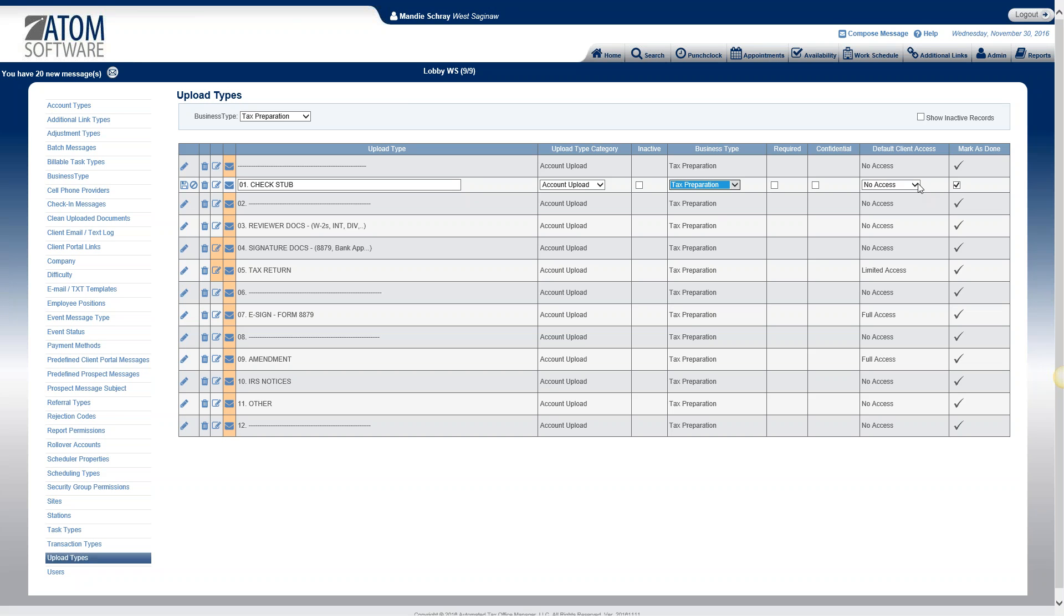Default client access. You have three different choices here. You can choose the default client access per upload. So no access, for example, this is where we upload our check stubs. We have this set as no access. Generally we don't need to give our clients access to copies of their checks that we've scanned into their file, so we set that up as no access.